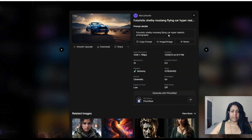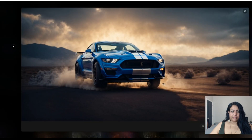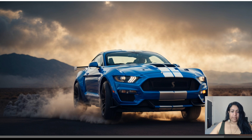Prompt 2 is a futuristic Shelby Mustang flying car, hyper realistic photography. This is the Photo Real version — zooming in, it has great quality, it is slightly glossy but not as much texture. I hope that's not going to be the case without a bit of extra focus on the details.